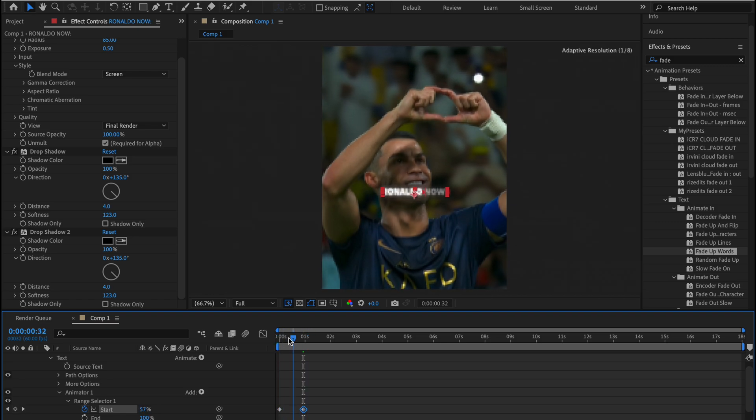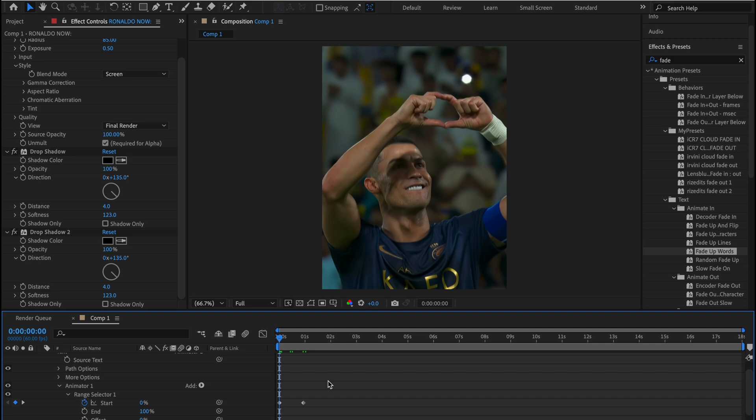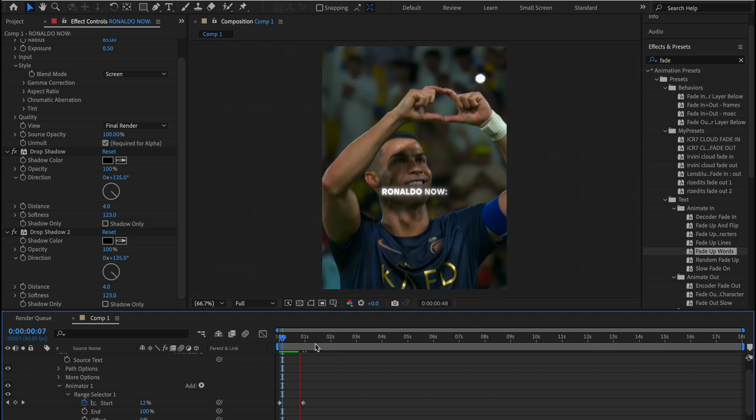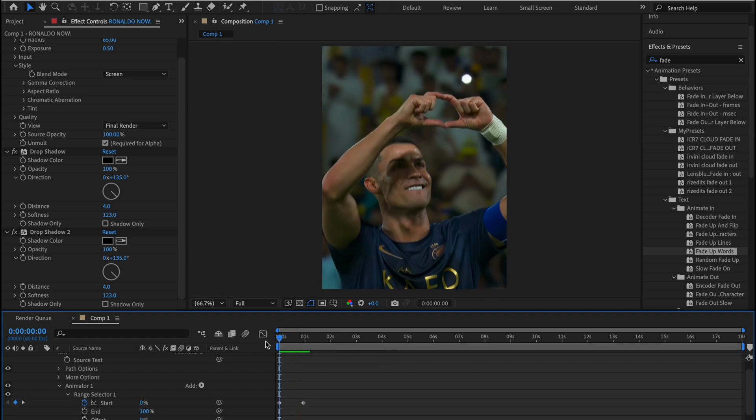And it looks good in our video. Now let's use another type of animation which is similar to this one, but it only separates the characters instead of the words.